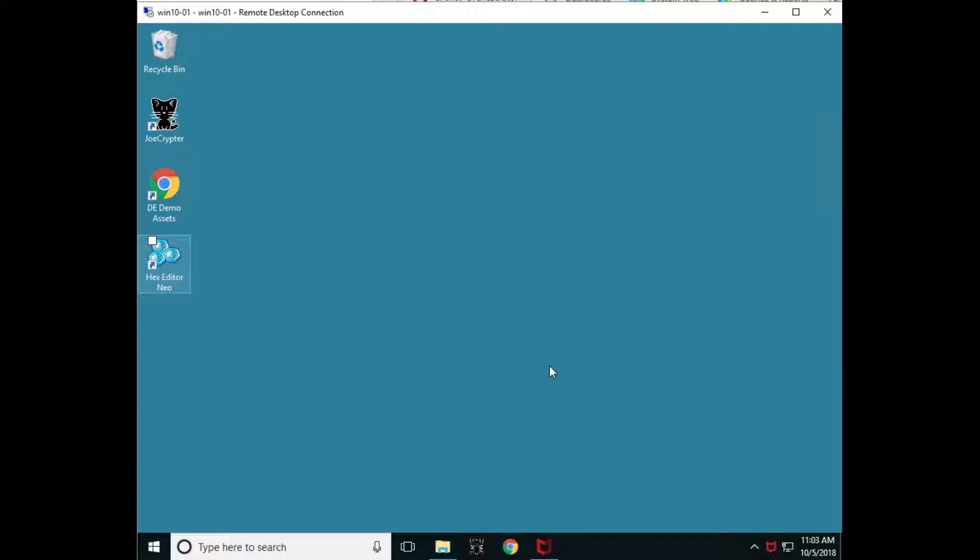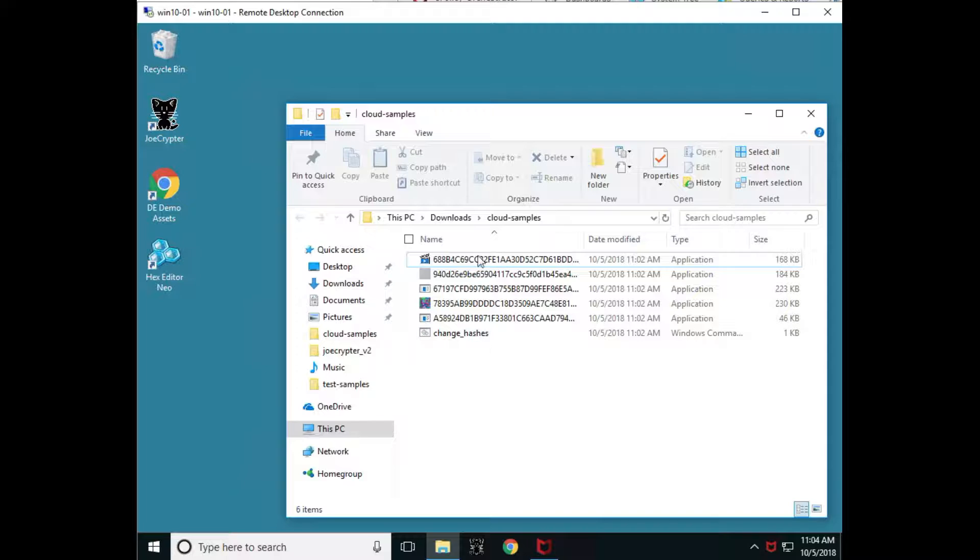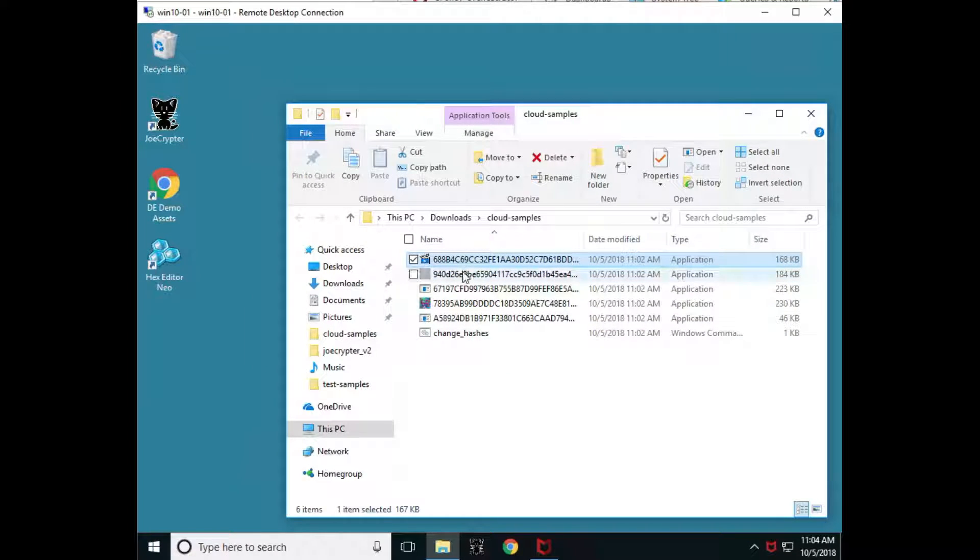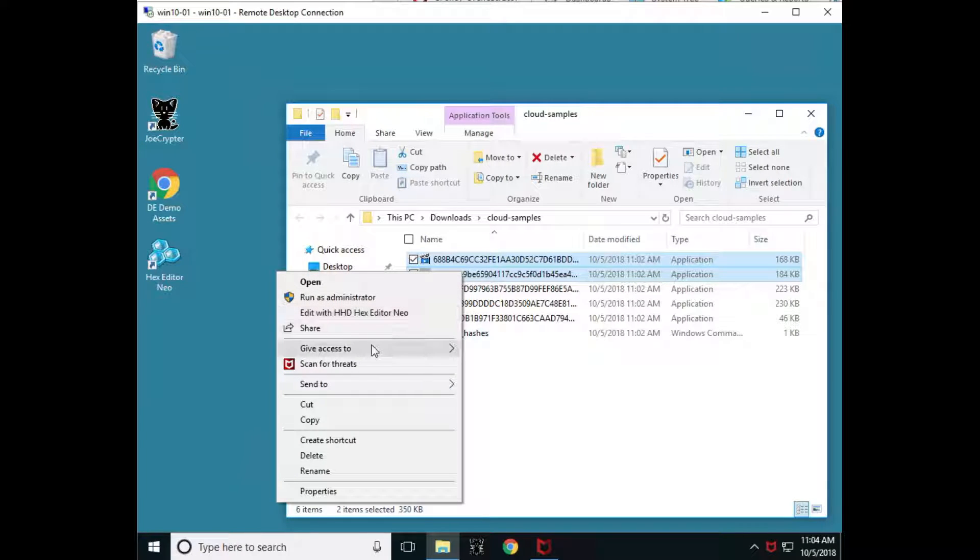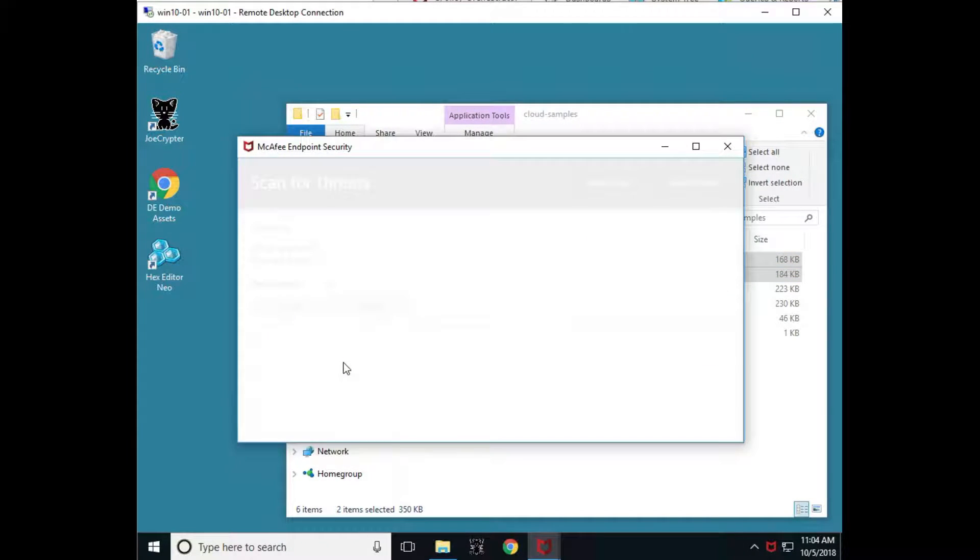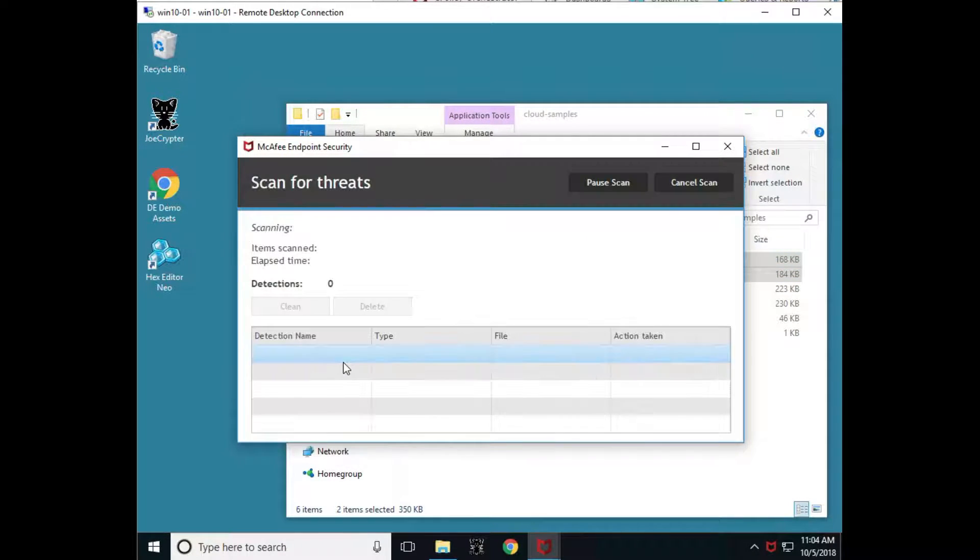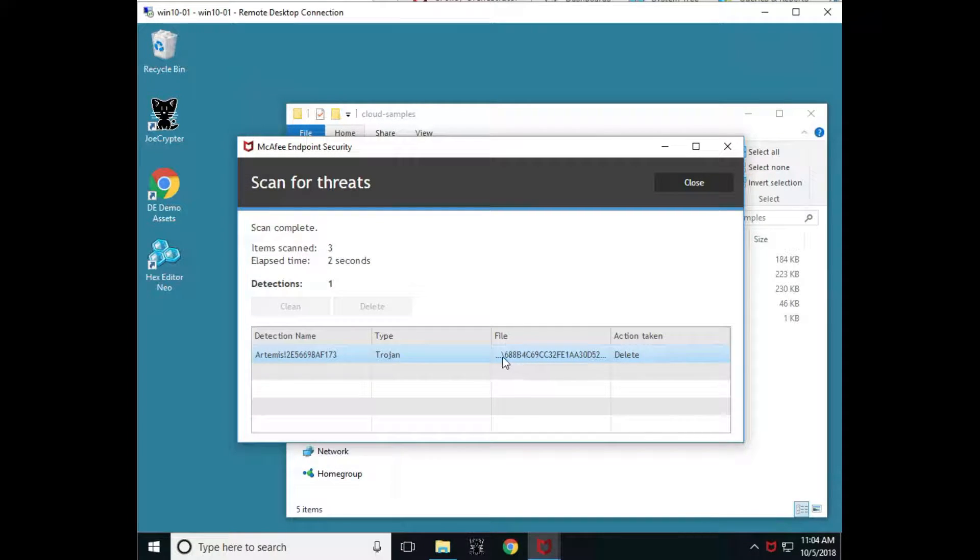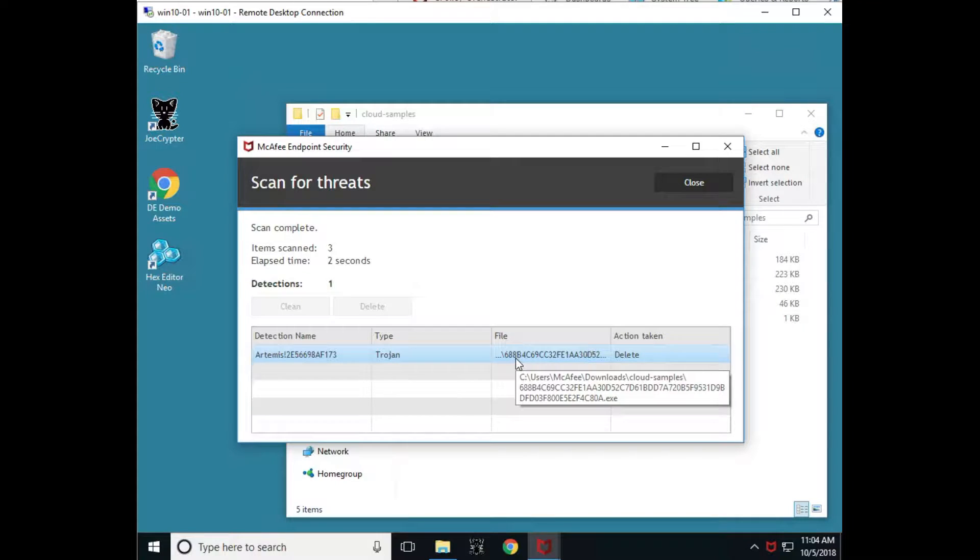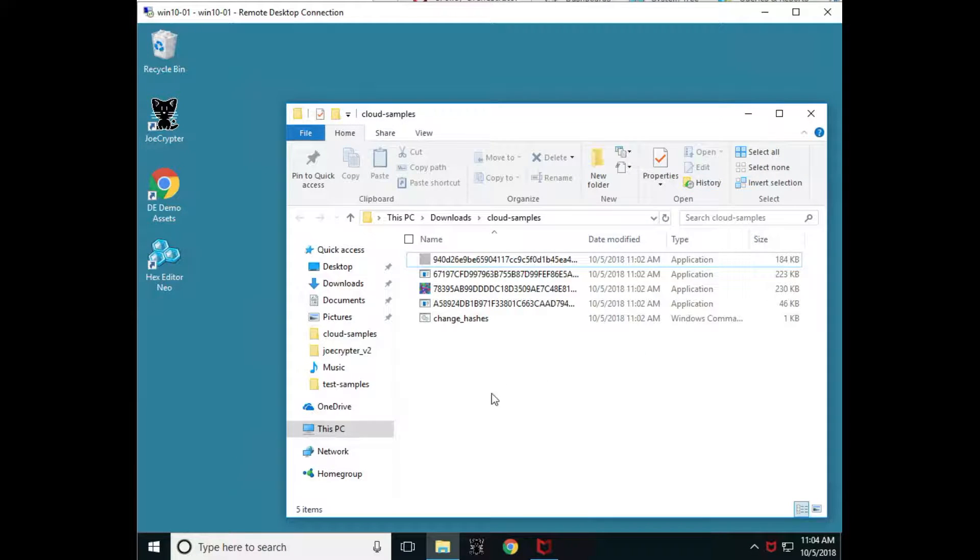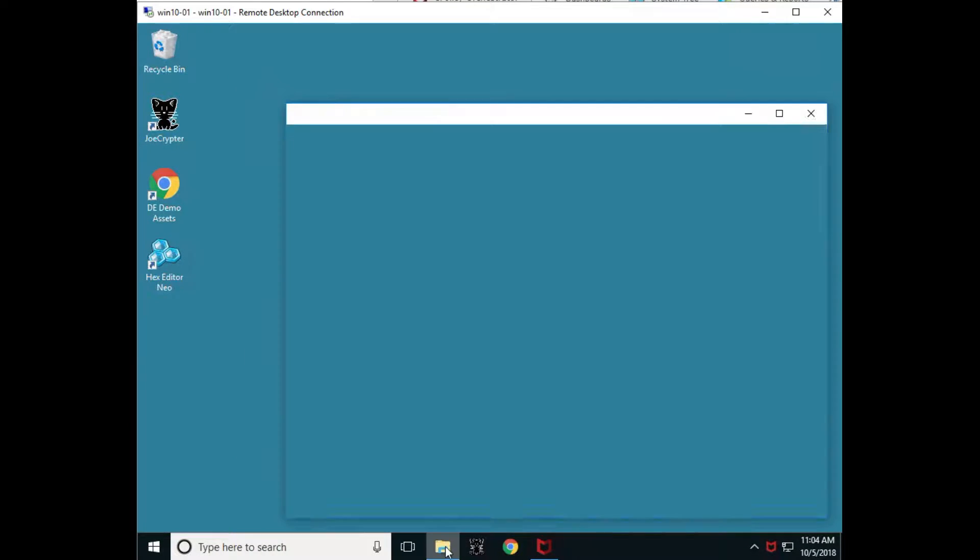Next, we're going to show how we may have signatures for something, but we can try and morph it. That's a lot of what malicious actors do is they morph the file or they obfuscate it so that it can't be detected by signature base. And then we're going to show how we can find it with our other capabilities. So I have some other files that I've selected and downloaded. I'm just going to scan these top two and I'm going to right click and scan for threats like I did before. This again is just going against our signature protections. And you'll notice that scan is complete and this file was caught. You'll notice it starts with 688 bravo for charlie. So keep that in the back of your mind.